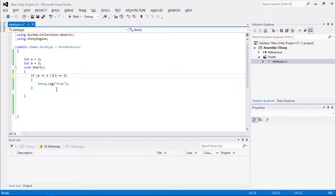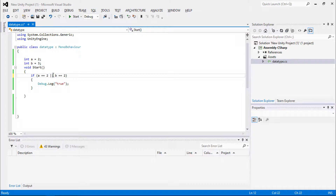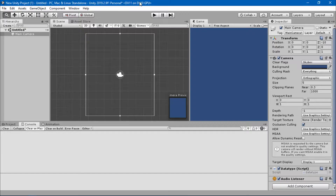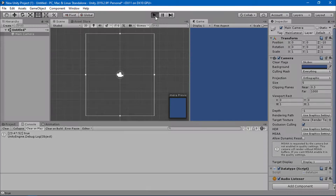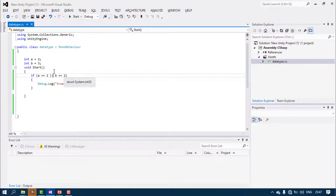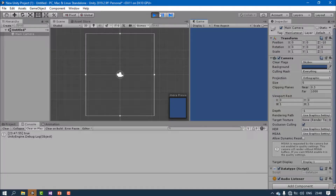Then there is the logical OR operator, denoted by double pipe (||). If a equals equals two OR b equals equals two — if any one of the conditions is true, it goes into the if block. You can see it is showing true even though b equals three, because a equals two satisfies the OR condition. It returns false only when both conditions are false.